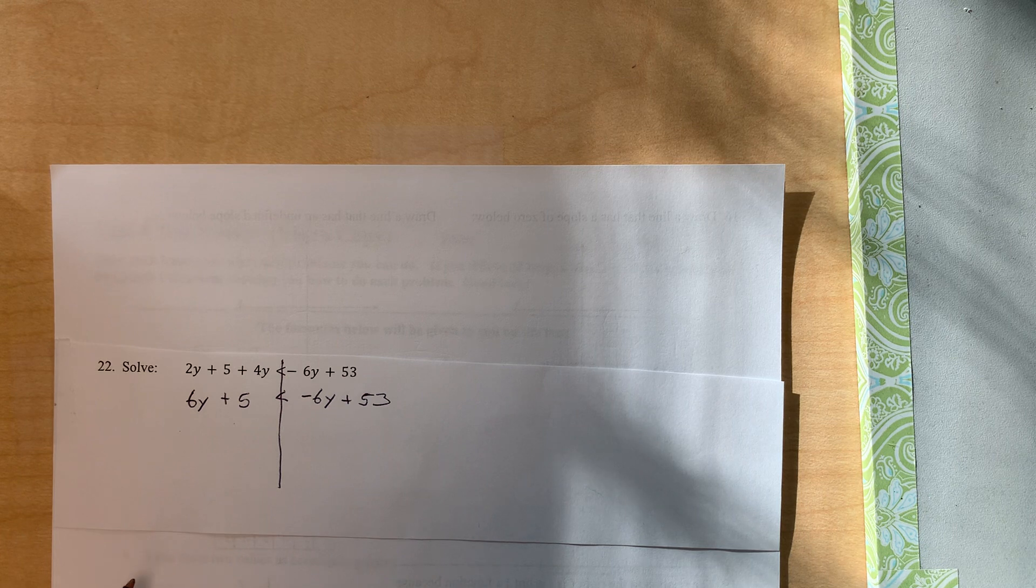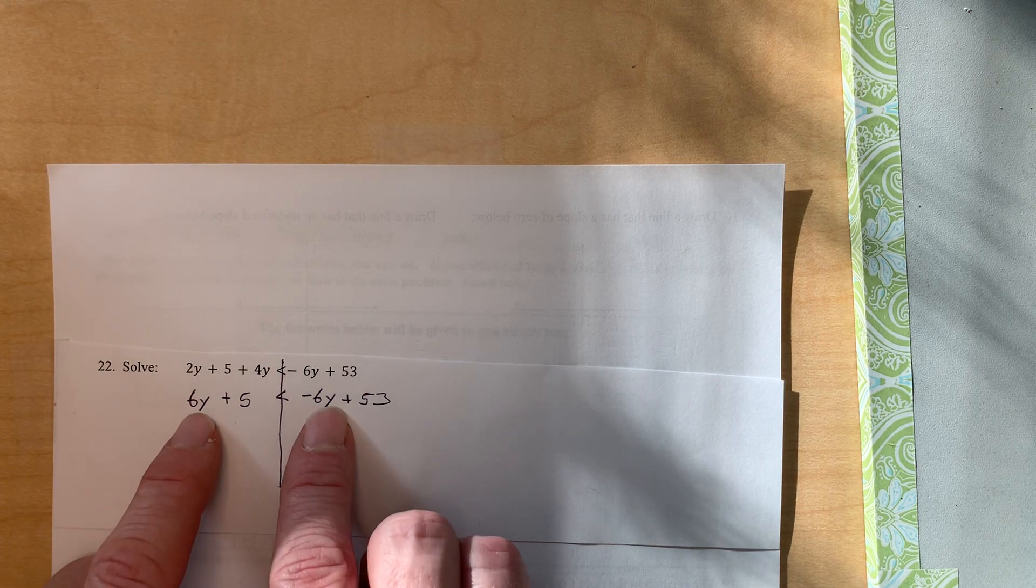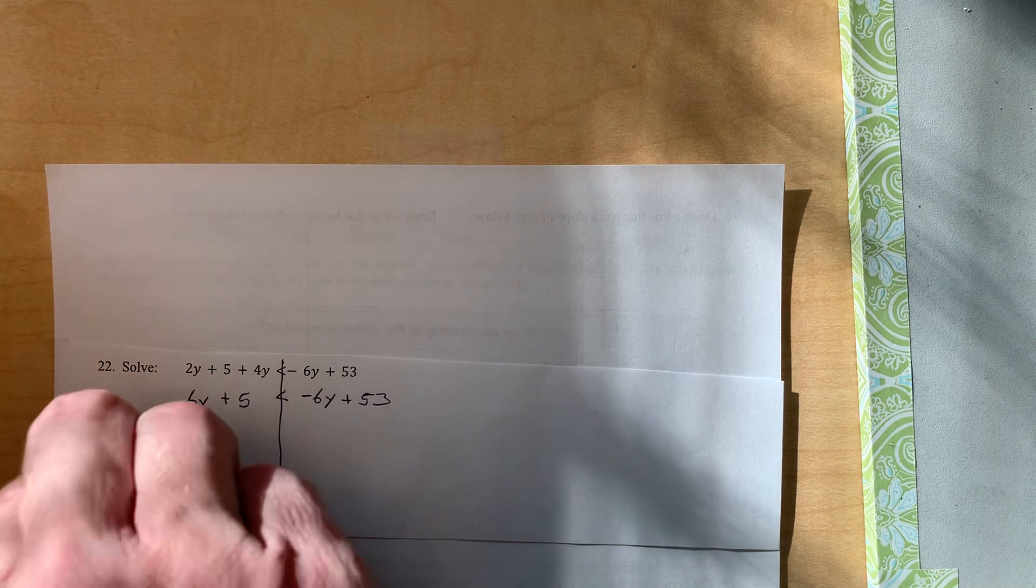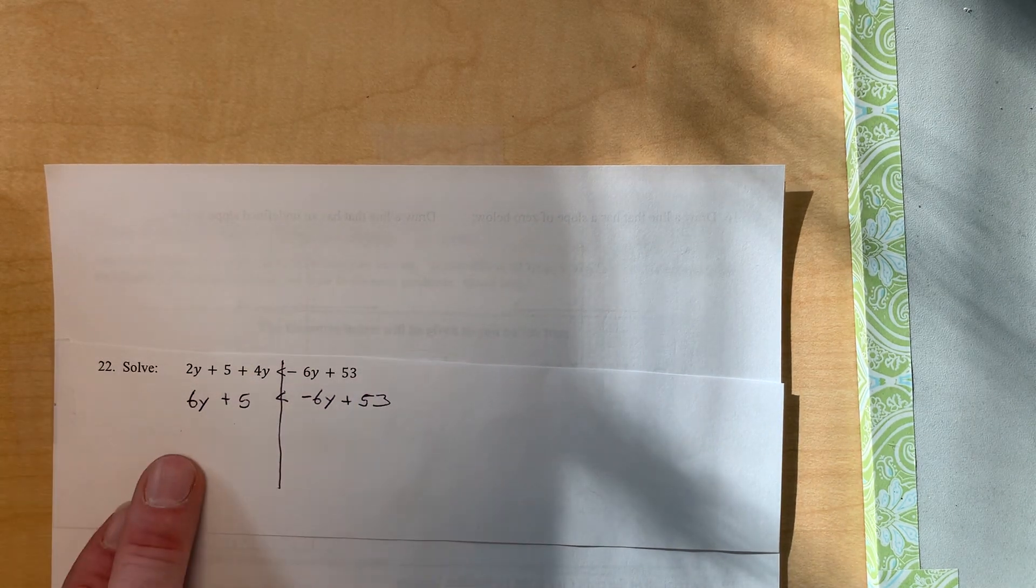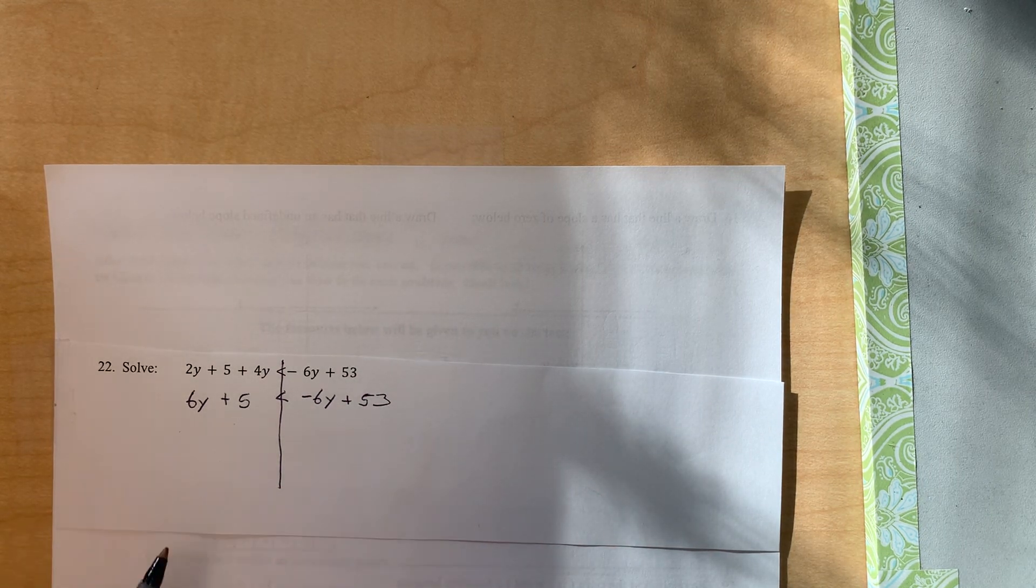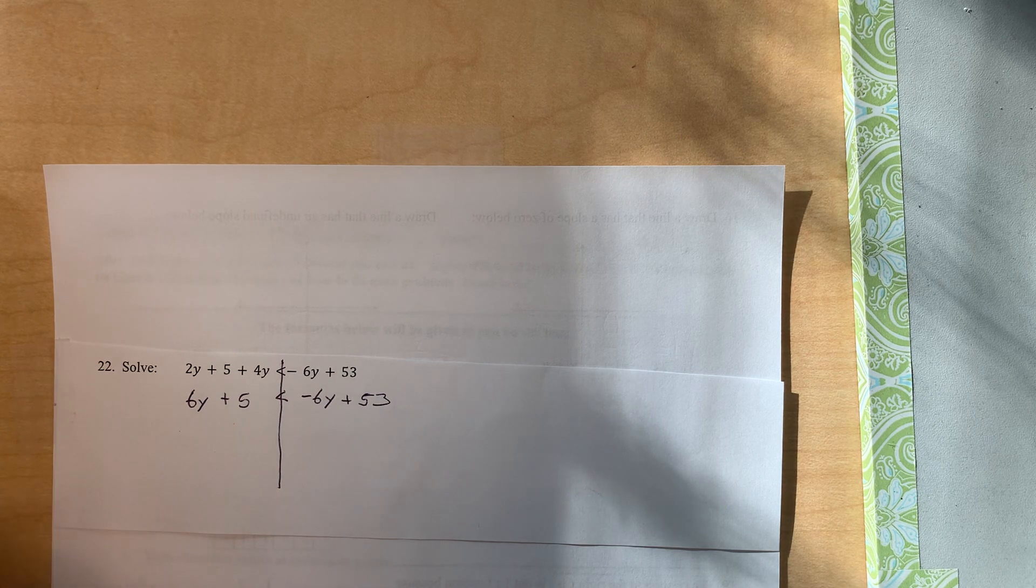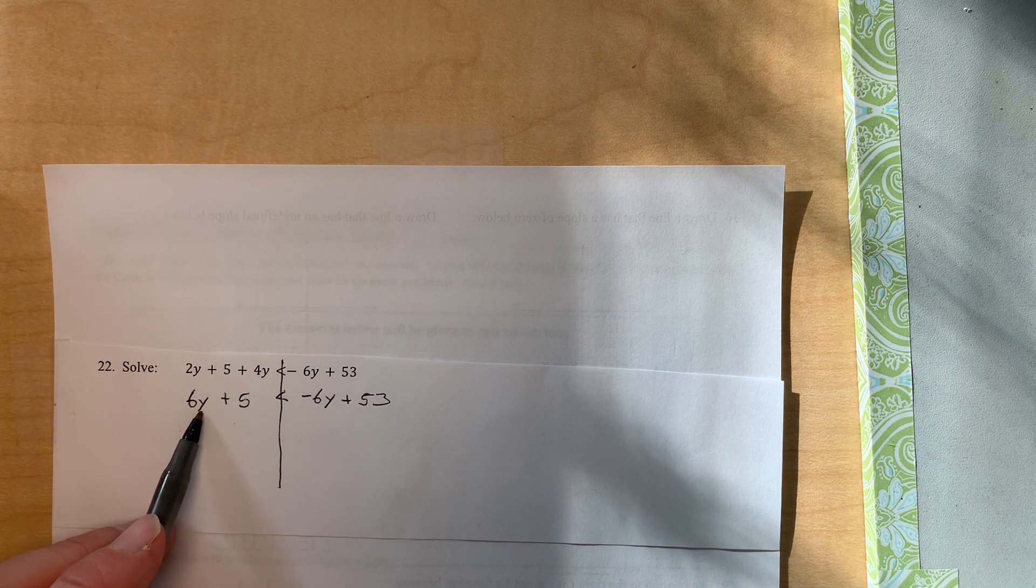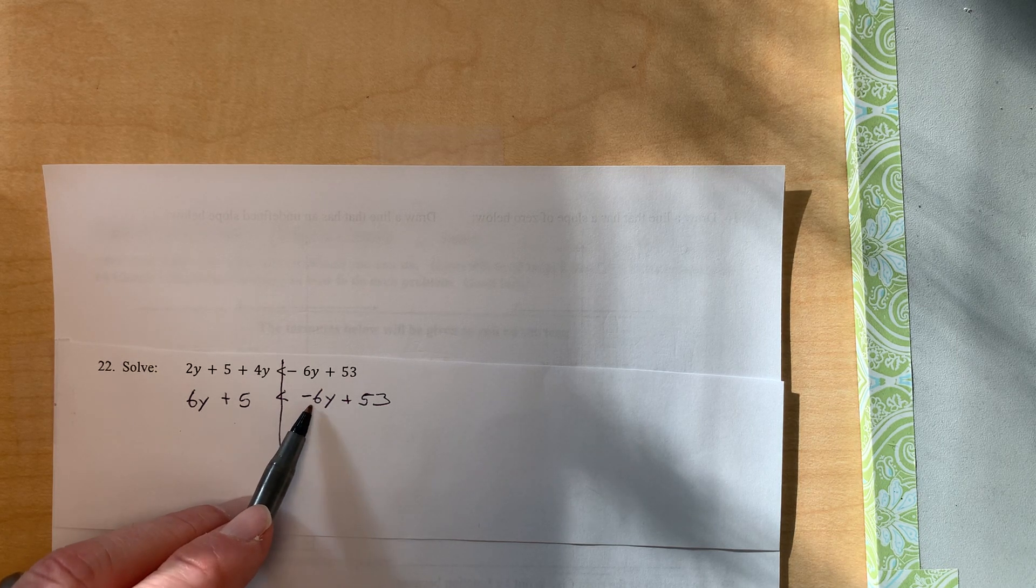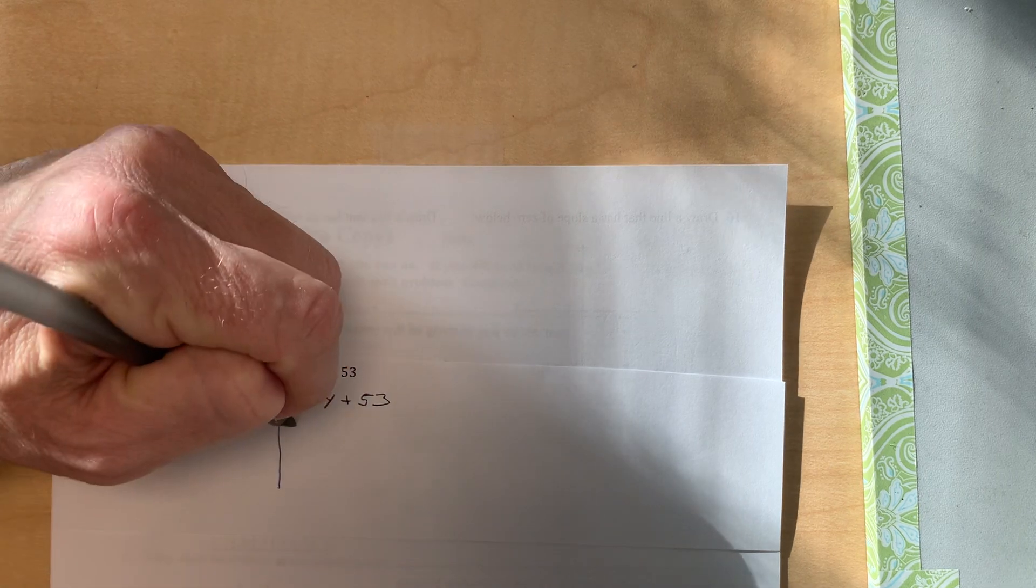Okay, there's nothing we can do to combine those. The next thing I notice is that we've got y's on either side. So what we want to do is we want to move one of the piles over so that we've either only got y's over here or we've only got y's over here. And the way I do that is I always, whichever pile is smaller, I move that pile. So this pile has positive 6y's and this one has negative 6y's. This is the smaller pile. I'm going to move this pile over here.